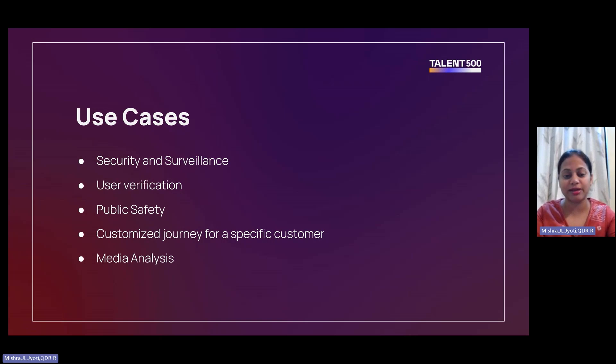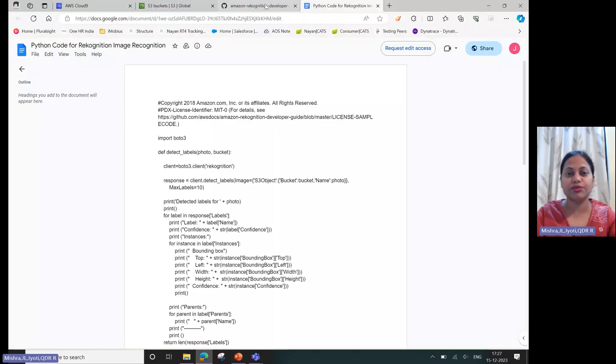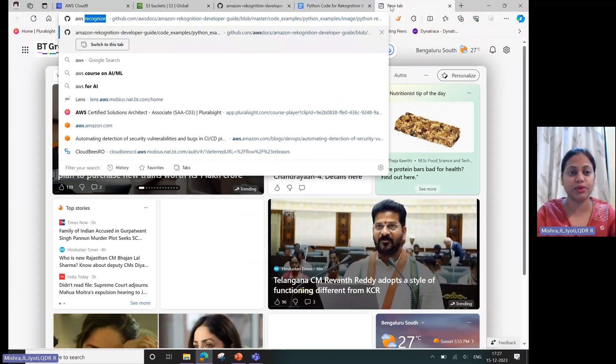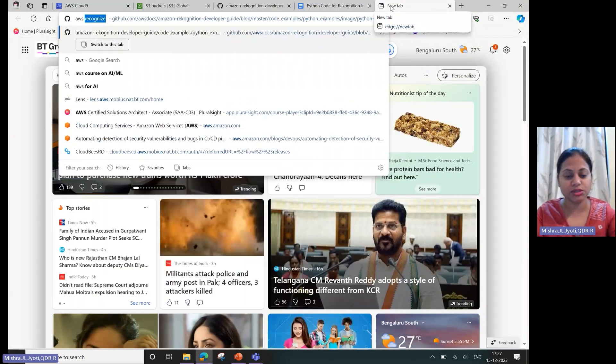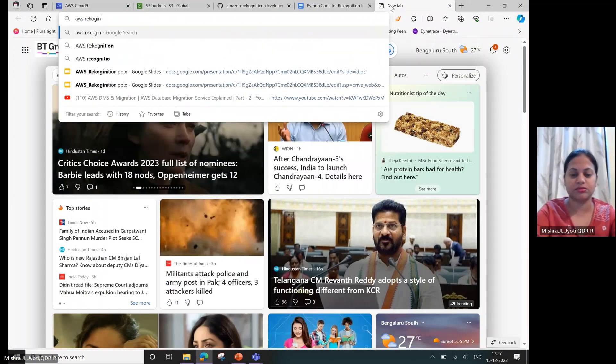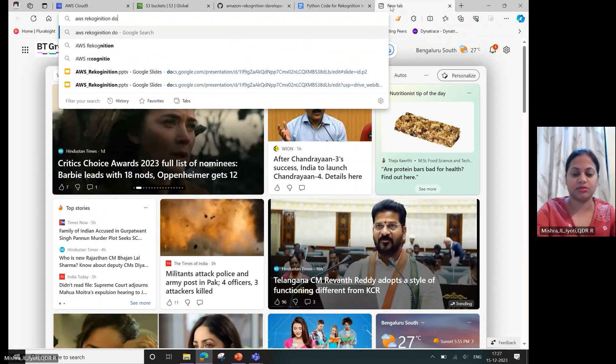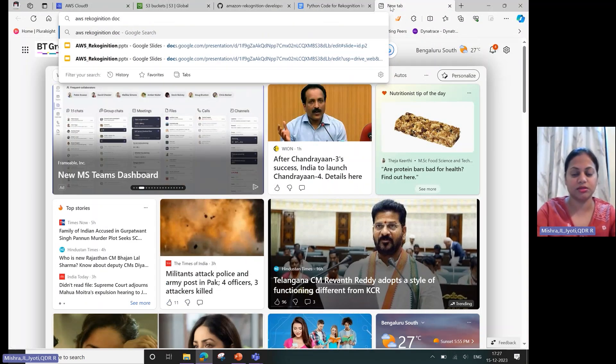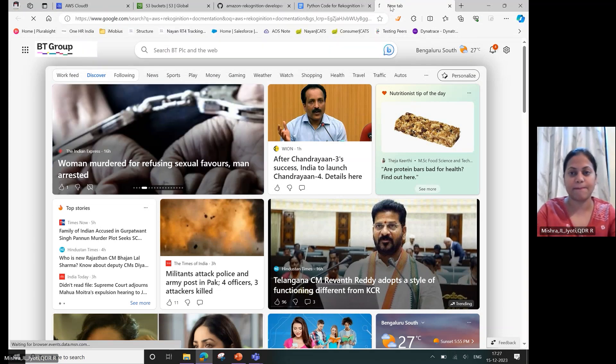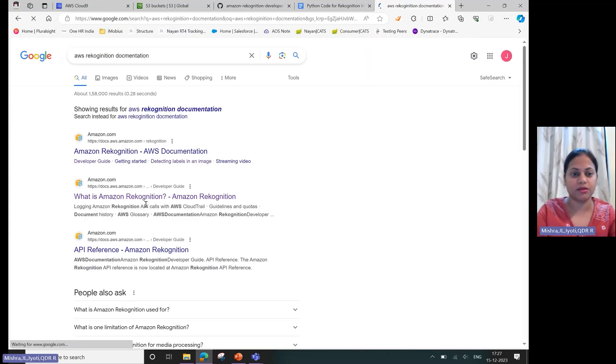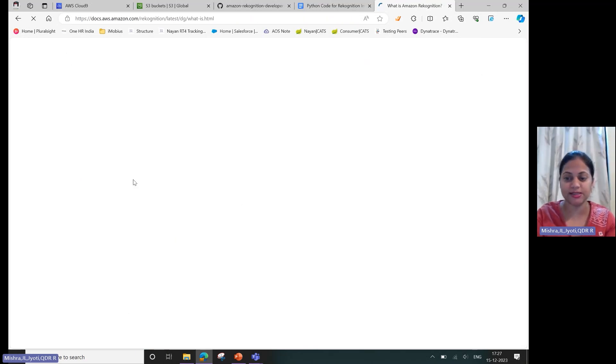If you search for AWS Recognition documentation, this has all the details.